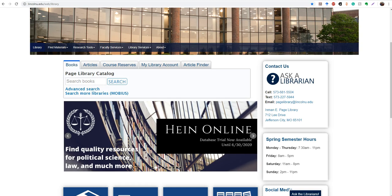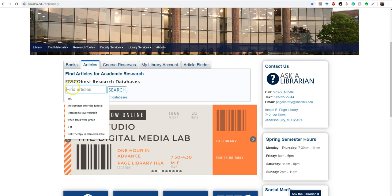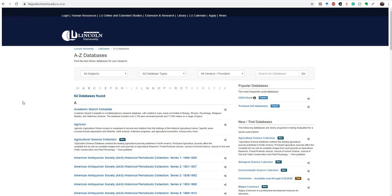Alright everyone, this is our video on how to search the databases in more depth than I showed before. Of course, you can still go to articles and search for keywords in this little tab thing that we have on the main library page. I'm going to take you into find materials and then articles and databases, and this gives you an A to Z list of all of the databases that Lincoln University has access to.